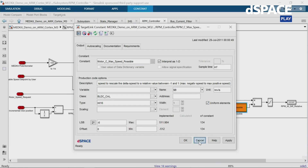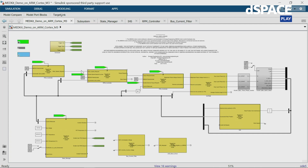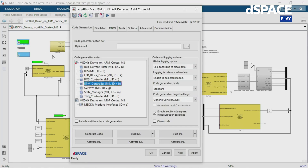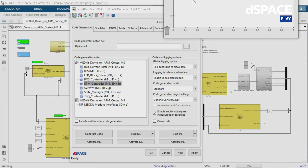Those are two of the typical mechanisms you need to apply before generating code. Once you're ready, you can generate the code. As I mentioned, this model not only contains the controller parts, but also a plant model, so you can do closed-loop simulation and validation.